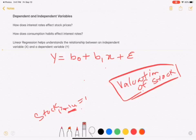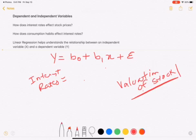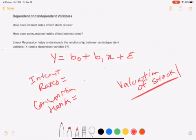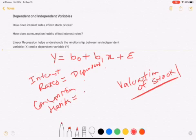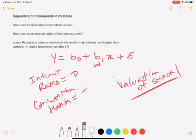The other way to look at it: how would consumption habits affect interest rates? You want to look at the economy and see how the consumption habits of a particular country are going to affect interest rates. In this situation, interest rates become the dependent variable and consumption habits become the independent variable. That's the concept of dependent and independent variables.